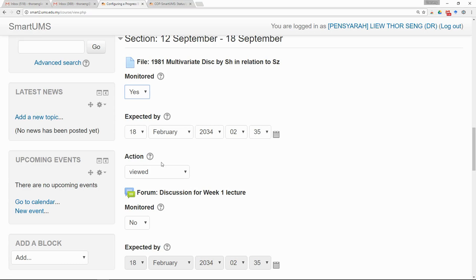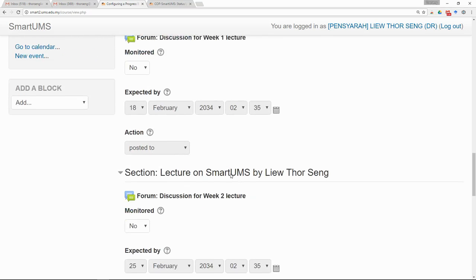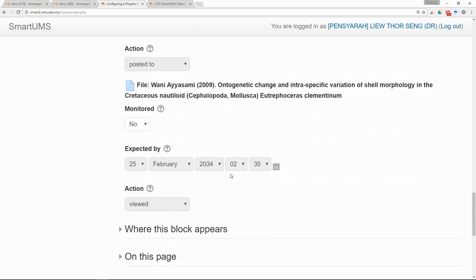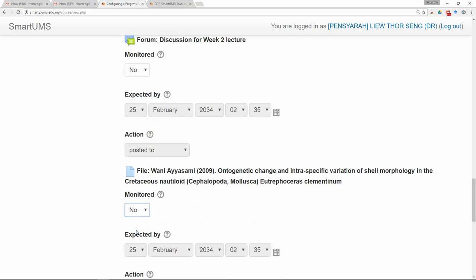The action the participant has to complete before it is considered complete — in this case you can select View. So as long as the participant has clicked on the file and viewed it, it is considered complete. I'll select another one as well.